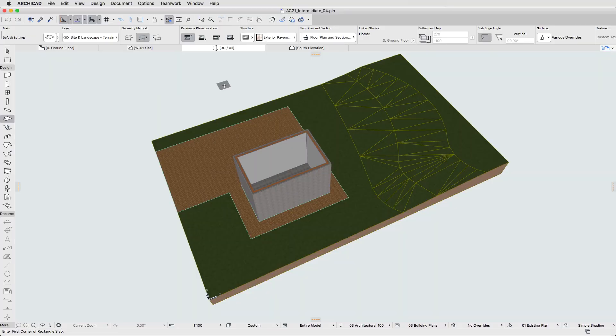First, let's create a new composite structure based on the already existing external walls.